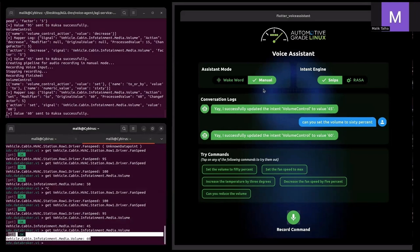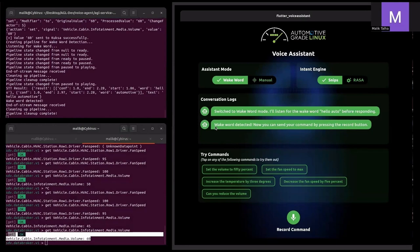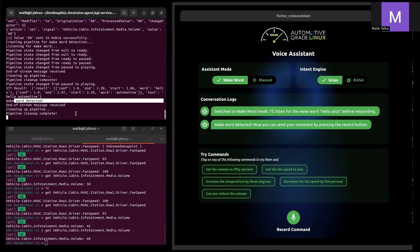Let's go to wake word mode. The wake word is set to 'Hello Automotive'. Issuing the wake word: 'Hello Automotive' — as you can see, the wake word was successfully detected. The assistant says 'wake word detected, now you can send your command by pressing the record button.' Earlier you could see a red glowing ball indicating it was detecting the wake word. The pipeline was created, continuously reading audio buffers, and as soon as it detected the wake word it returned the output. This is all integrated into the Automotive Grade Linux — it's currently in the master branch under the meta offline voice agent layer.